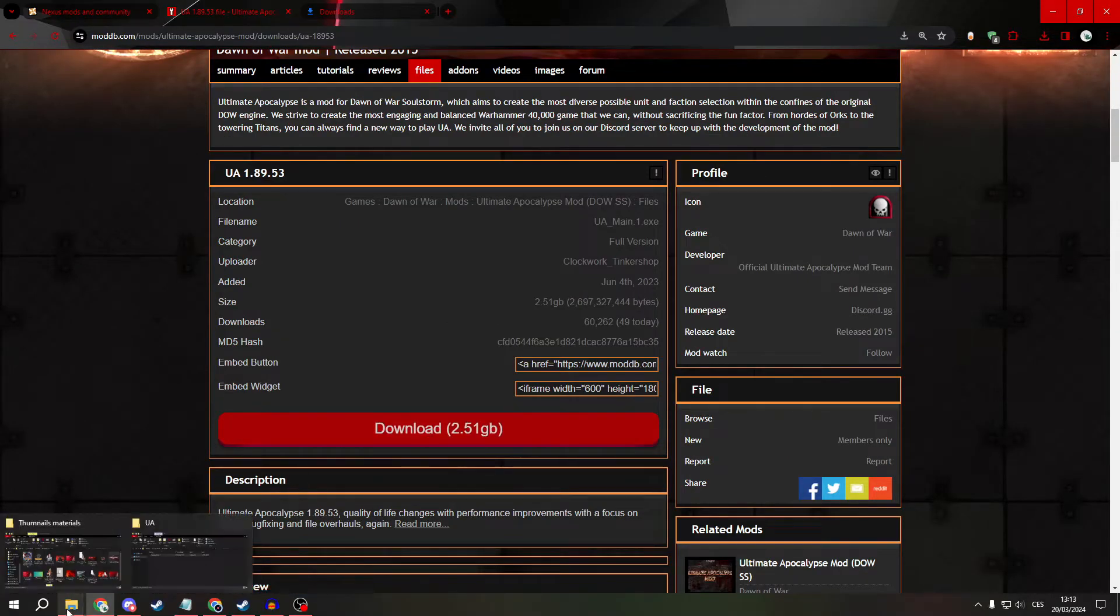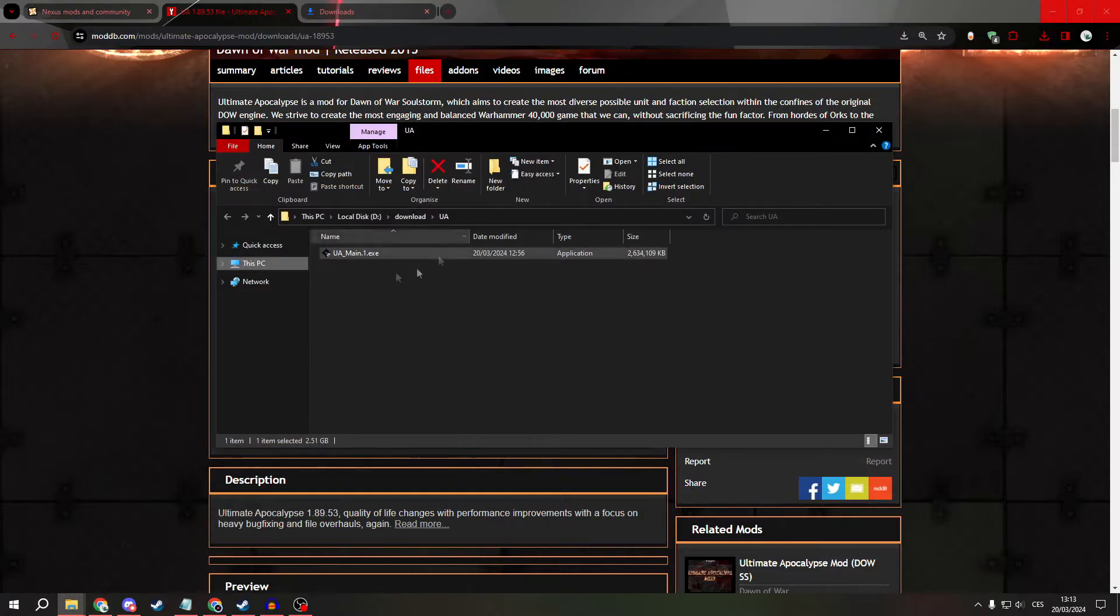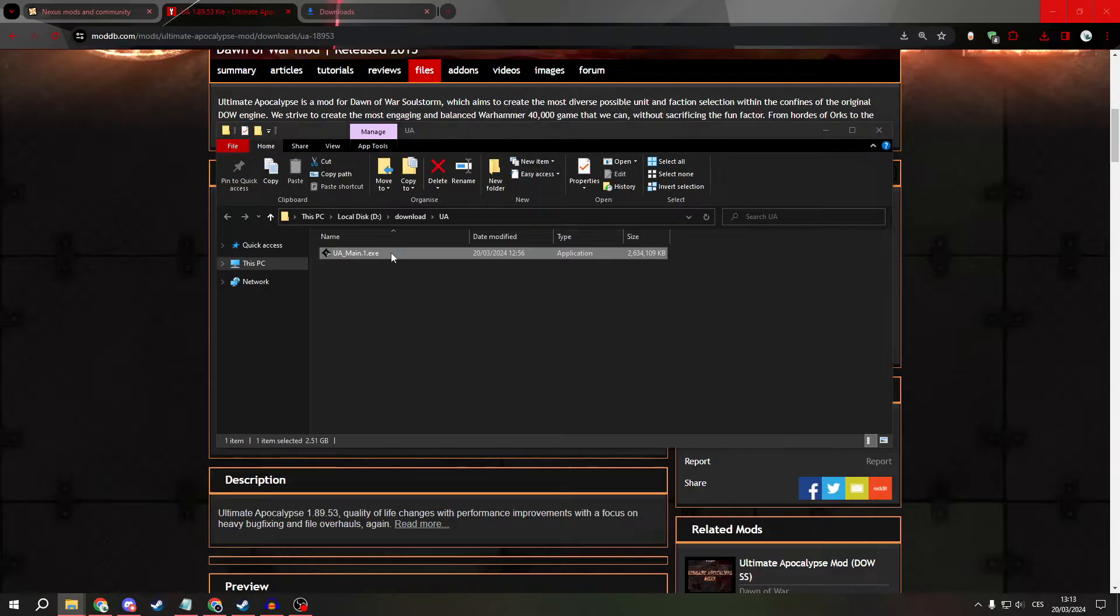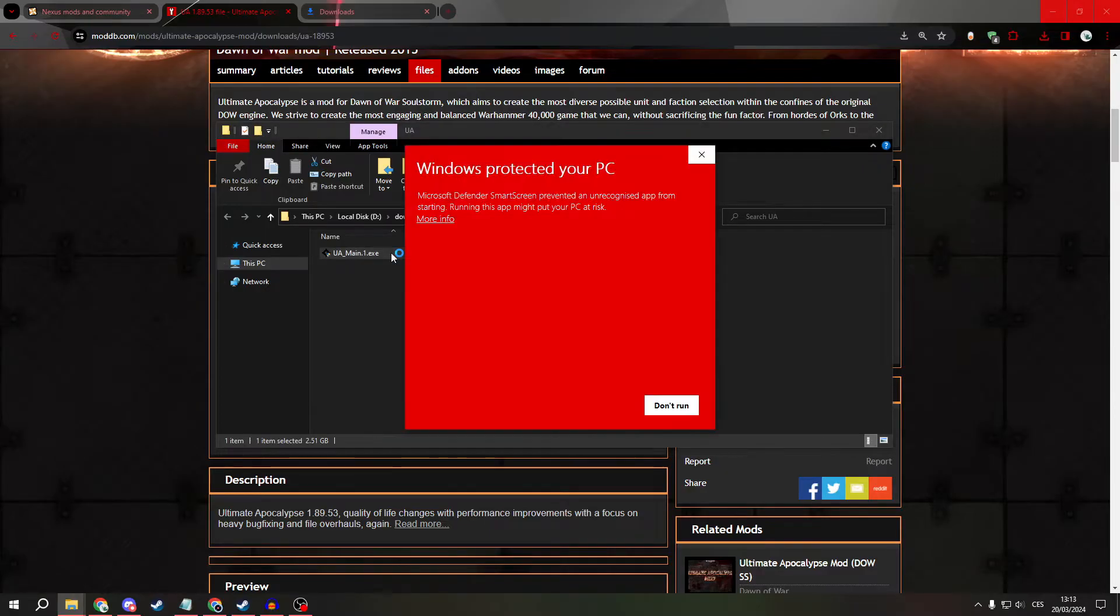Then open it in your file manager. Click on the .exe file. It's 100% safe, so run it anyway.